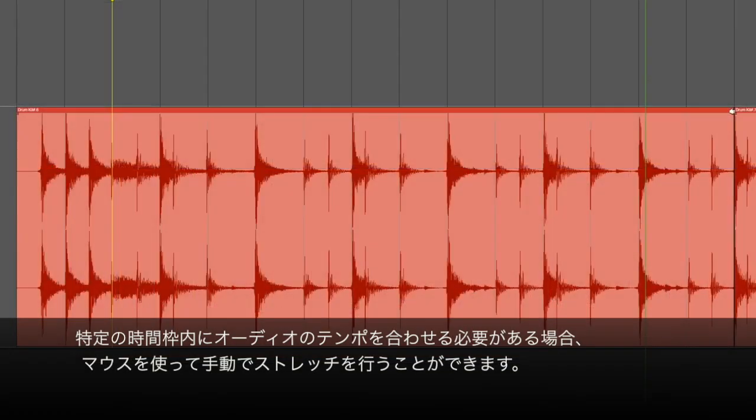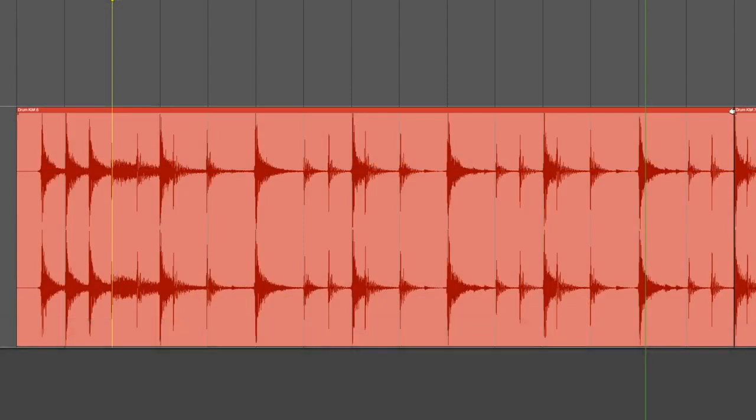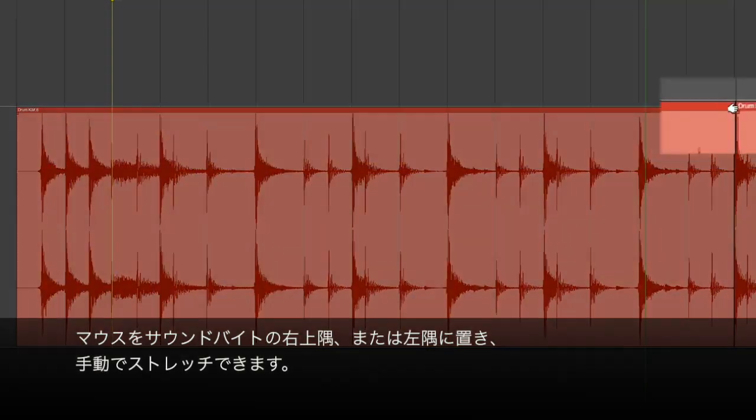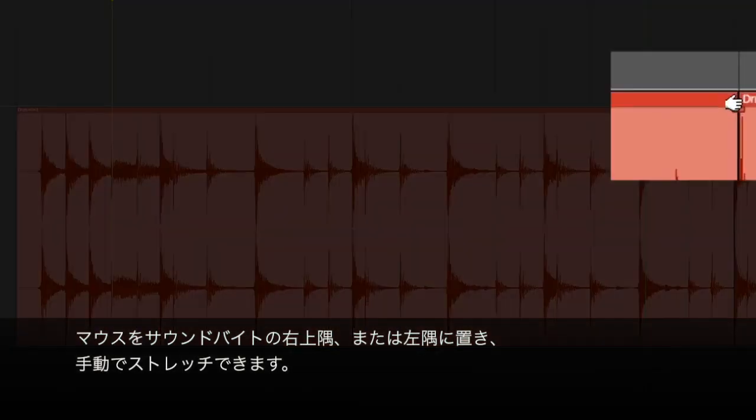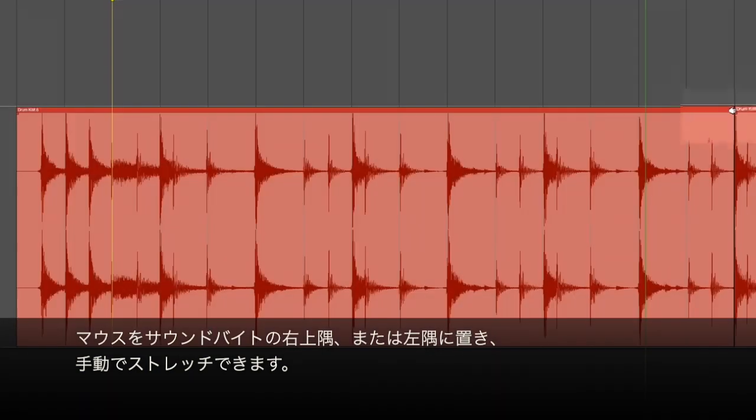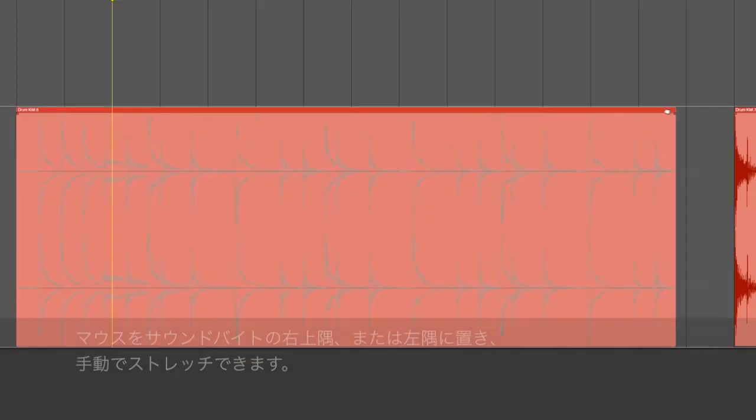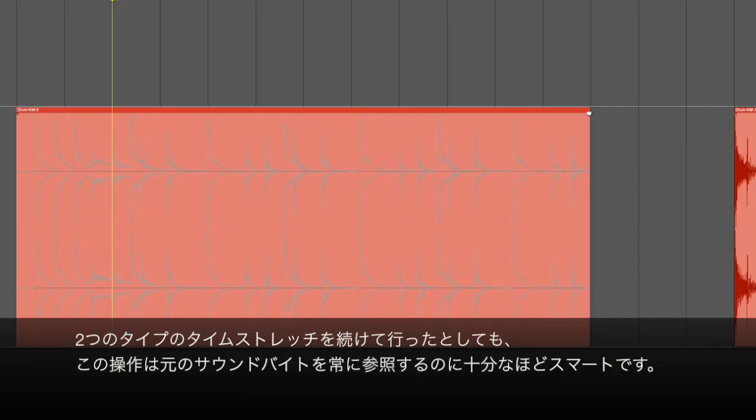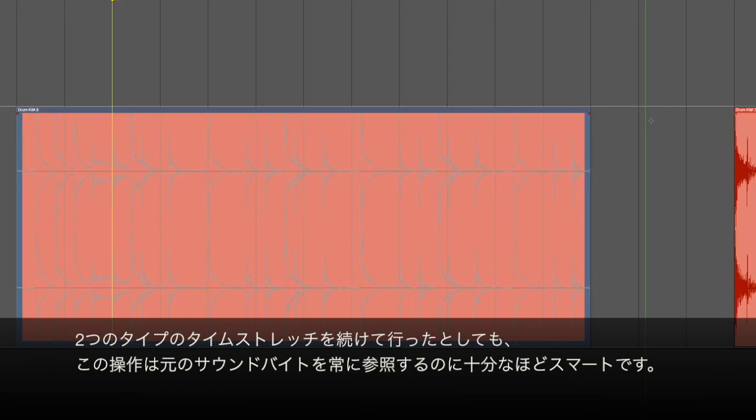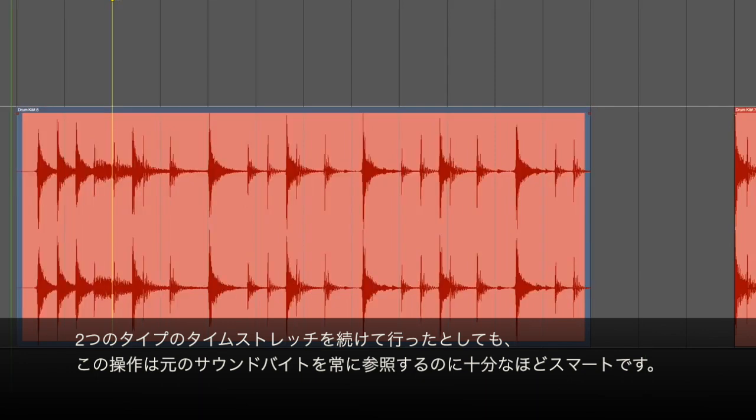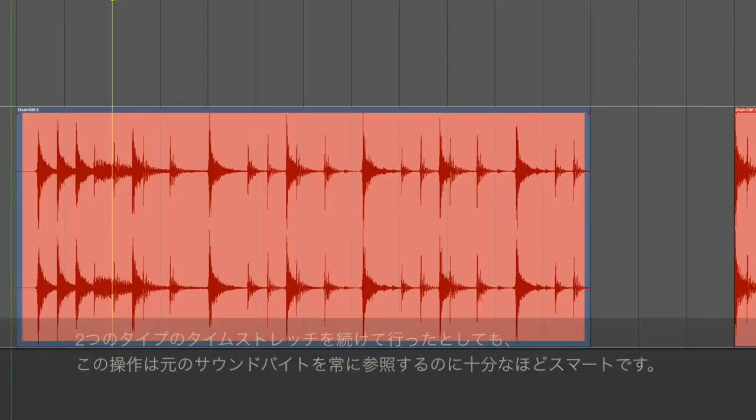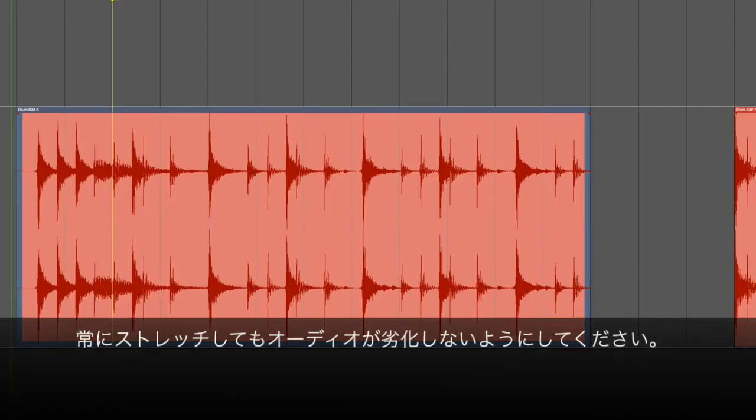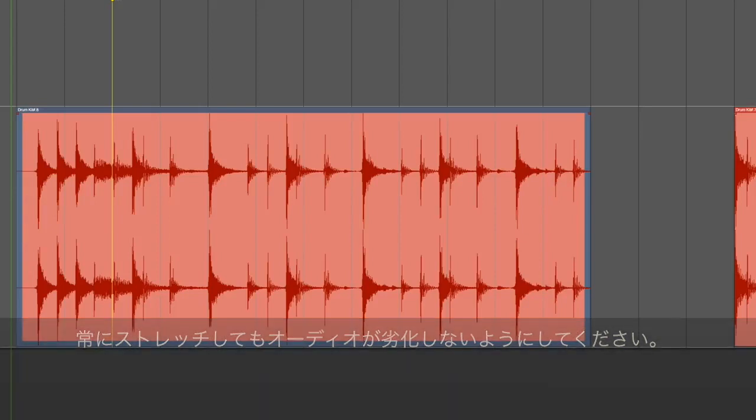If we need to manually make a piece of audio fit within a specific time frame, we can put the mouse in the upper right or left corners of the soundbite and stretch it manually. Note that even though we've done two time-stretches in a row, DP is smart enough to always refer to the original soundbite so that the audio doesn't get degraded by constantly being stretched.